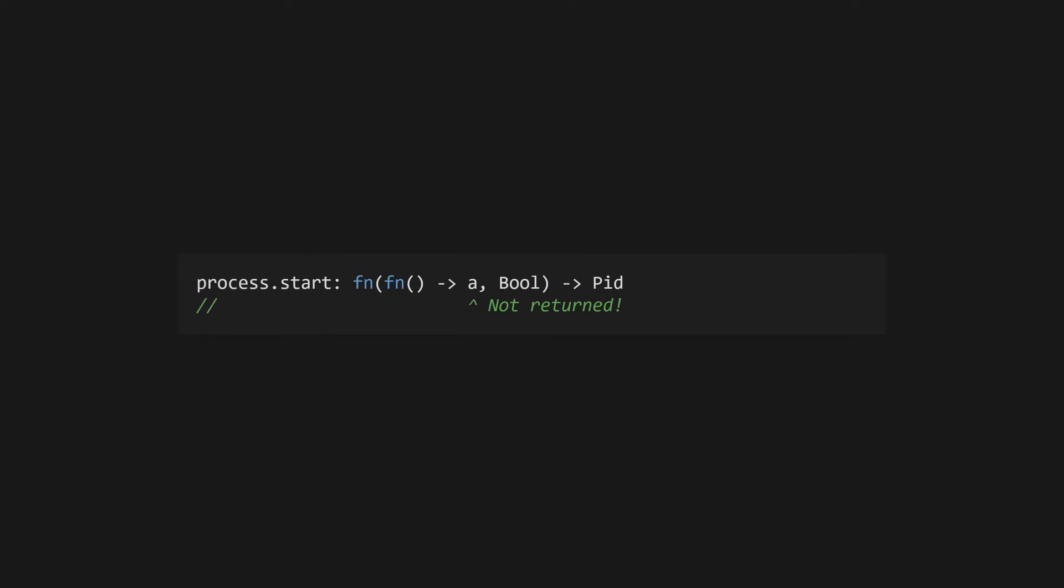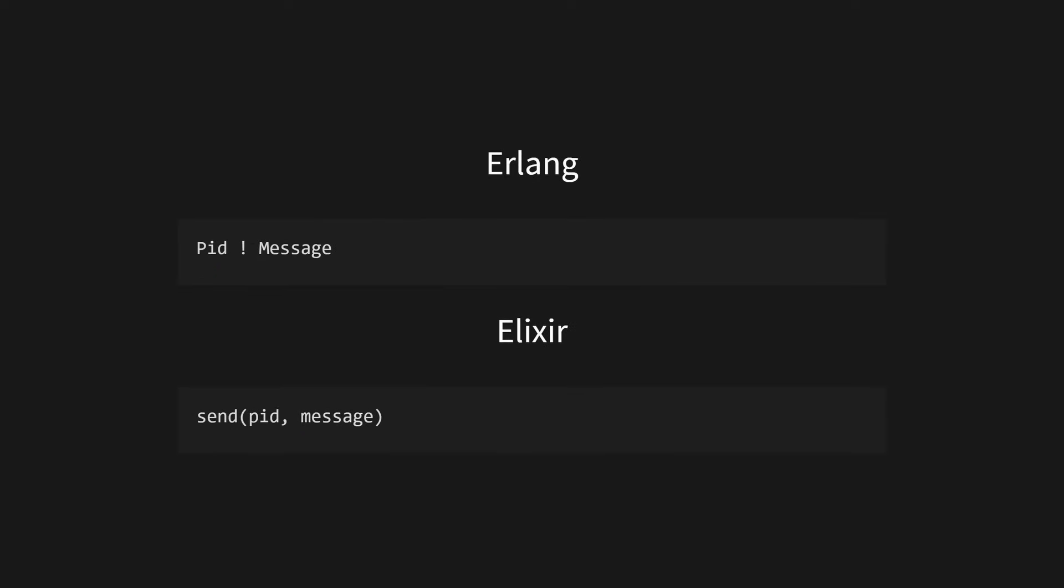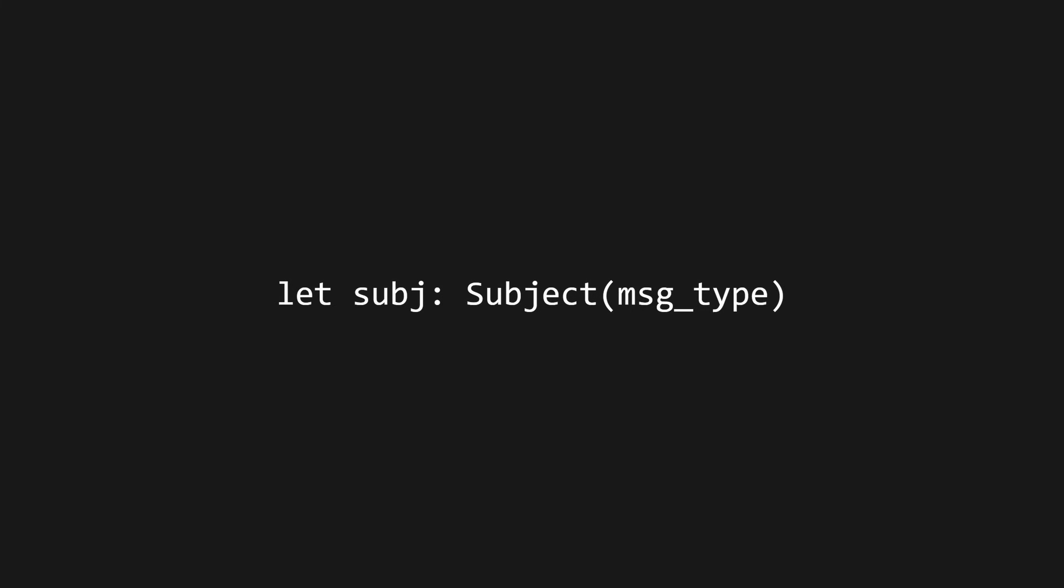But so far, our spawned processes will run a function and return, but we won't be able to see the output. In Erlang or Elixir, you can send messages directly to a mailbox using the PID. However, in Gleam, we use an abstraction called a subject. Subjects give us slightly more power than raw message passing, as subjects are generic over the contained message. This allows us to pass messages in a type-safe way. Furthermore, we can have multiple subjects per process.